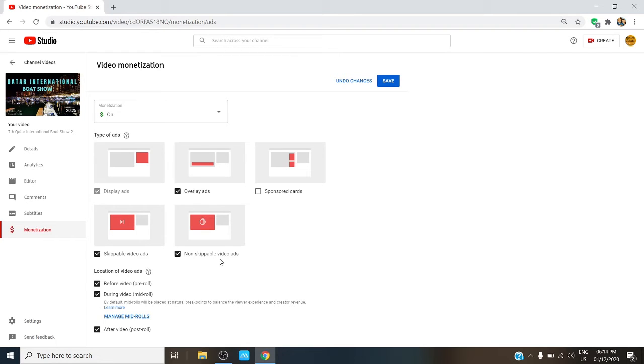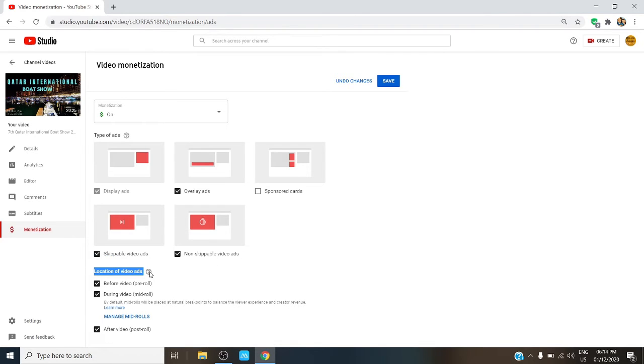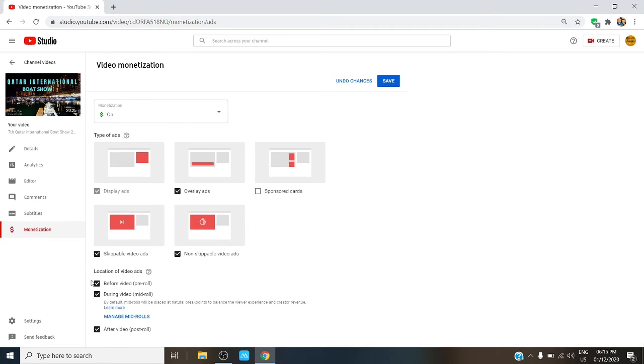Another thing that you can do on this page is the location of the ads. So if your video is over eight minutes, you can actually change the position of your ads. And if it's longer, you can add more ads. You can also choose to put ads before your video plays and after your video played.